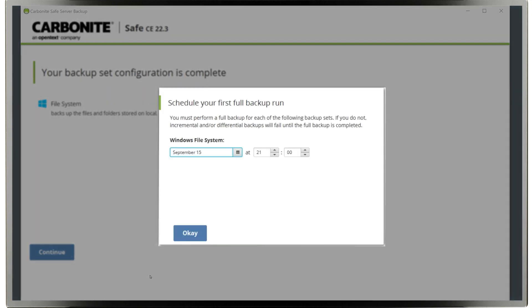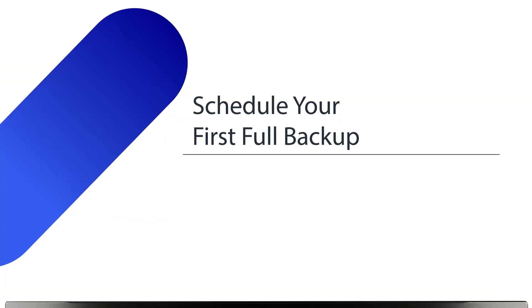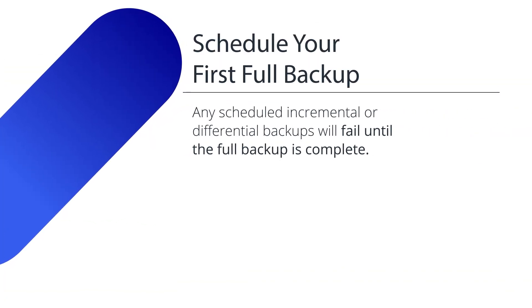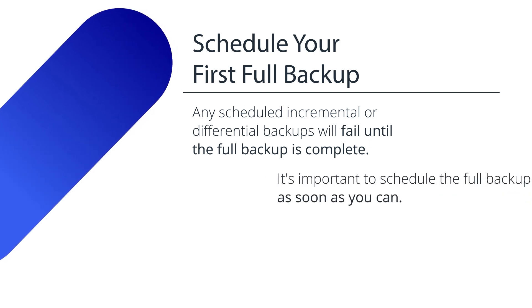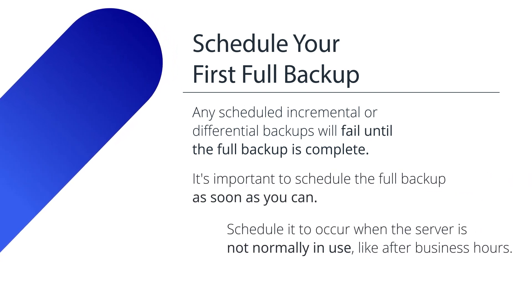Carbonite Safe Server Backup will then prompt you to schedule your first full backup. Any scheduled incremental or differential backups will fail until the full backup is complete, so it's important to schedule the full backup as soon as you can.